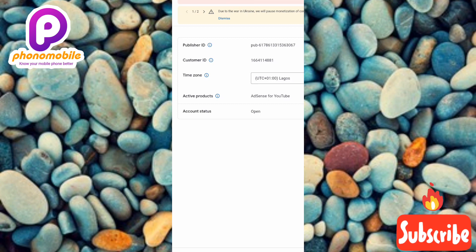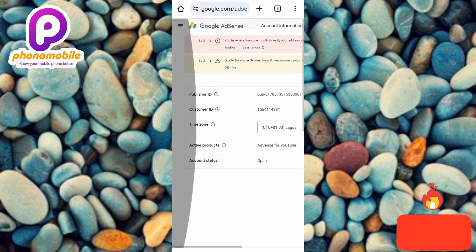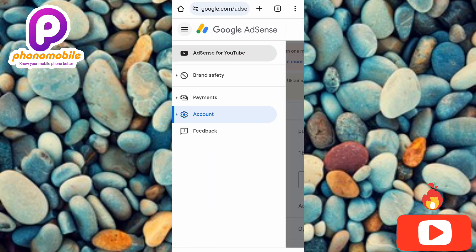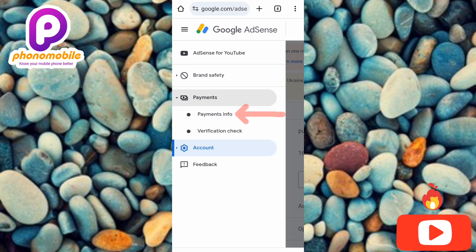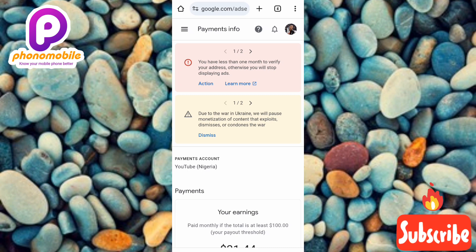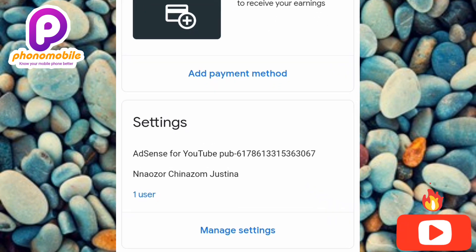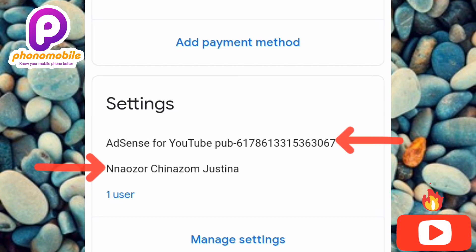The next thing you need is your name. Take note of the exact way your name is written in your Google AdSense account. To check it, go to the three horizontal bars again, tap on 'Payments,' then tap on 'Payment Info,' and scroll upwards. You can now see the name on this Google AdSense account and also the Publisher ID right there — this is how you get both pieces of information.